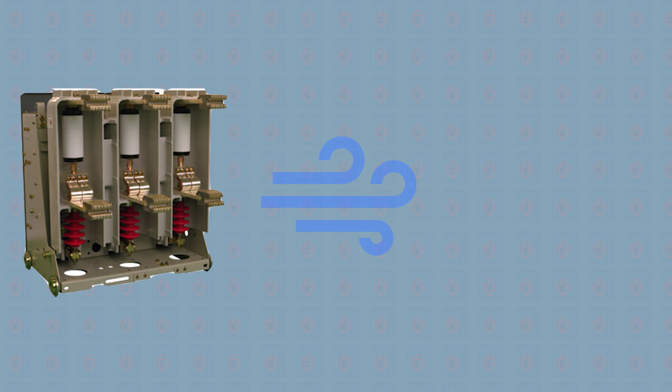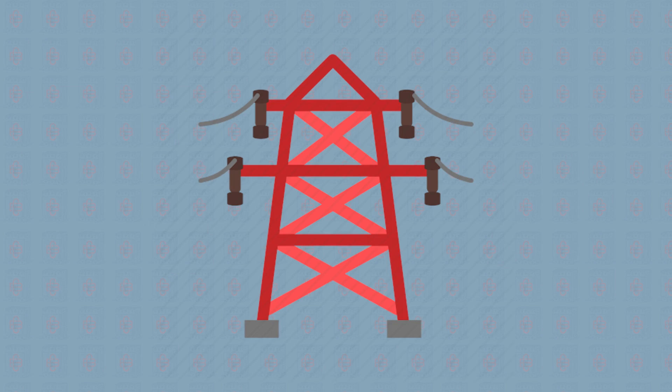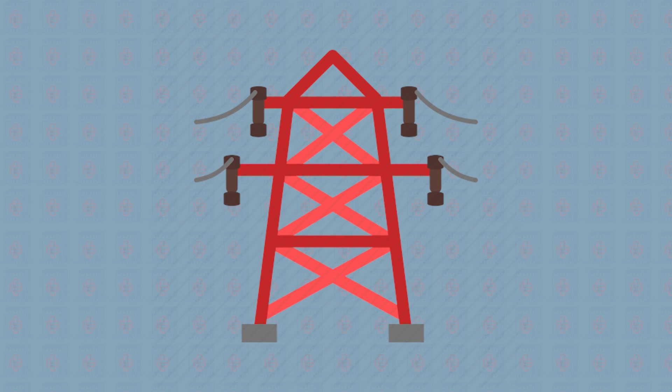Vacuum circuit breakers, air blast breakers, and oil-filled breakers all perform exceptionally well in transmission lines, because these electrical systems do not trip very often.